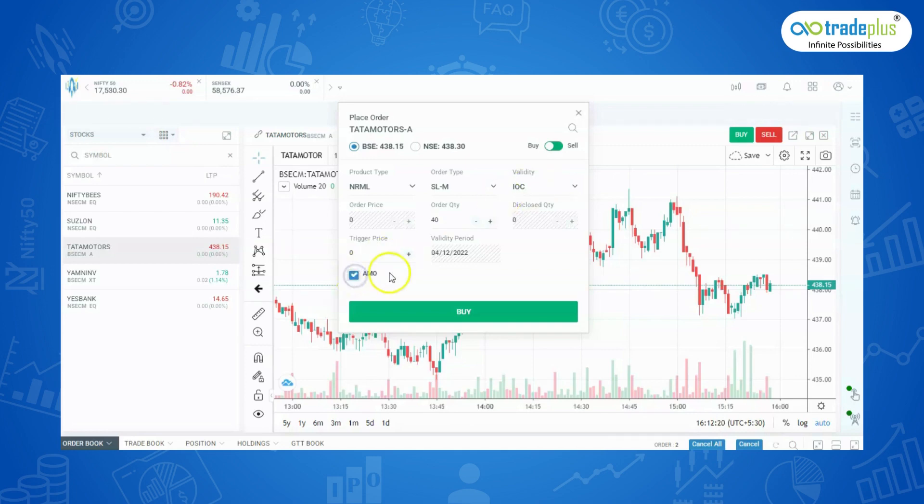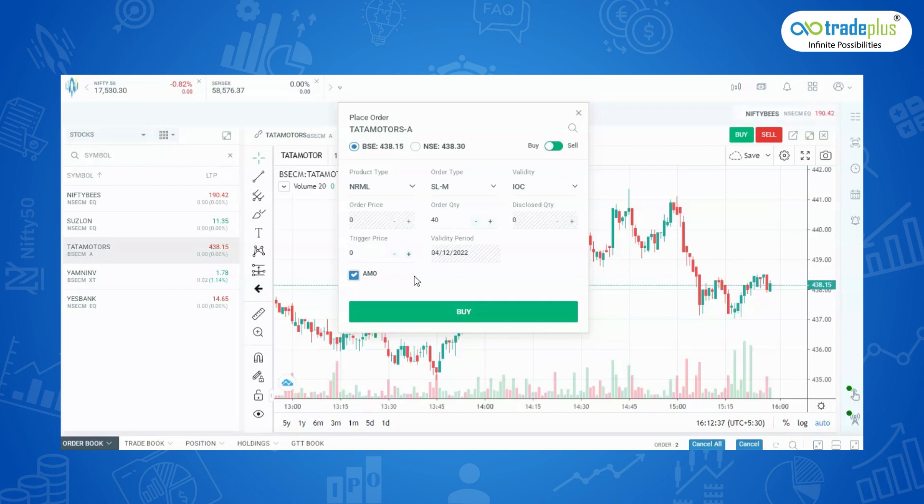AMO: After Market Order. An AMO is a sort of order that an investor places after the market session has ended. At the start of the next market session, this order is put on exchange. For the NSE, NFO, and currency segments, the best time to place an AMO is between 5 pm and 9 am.